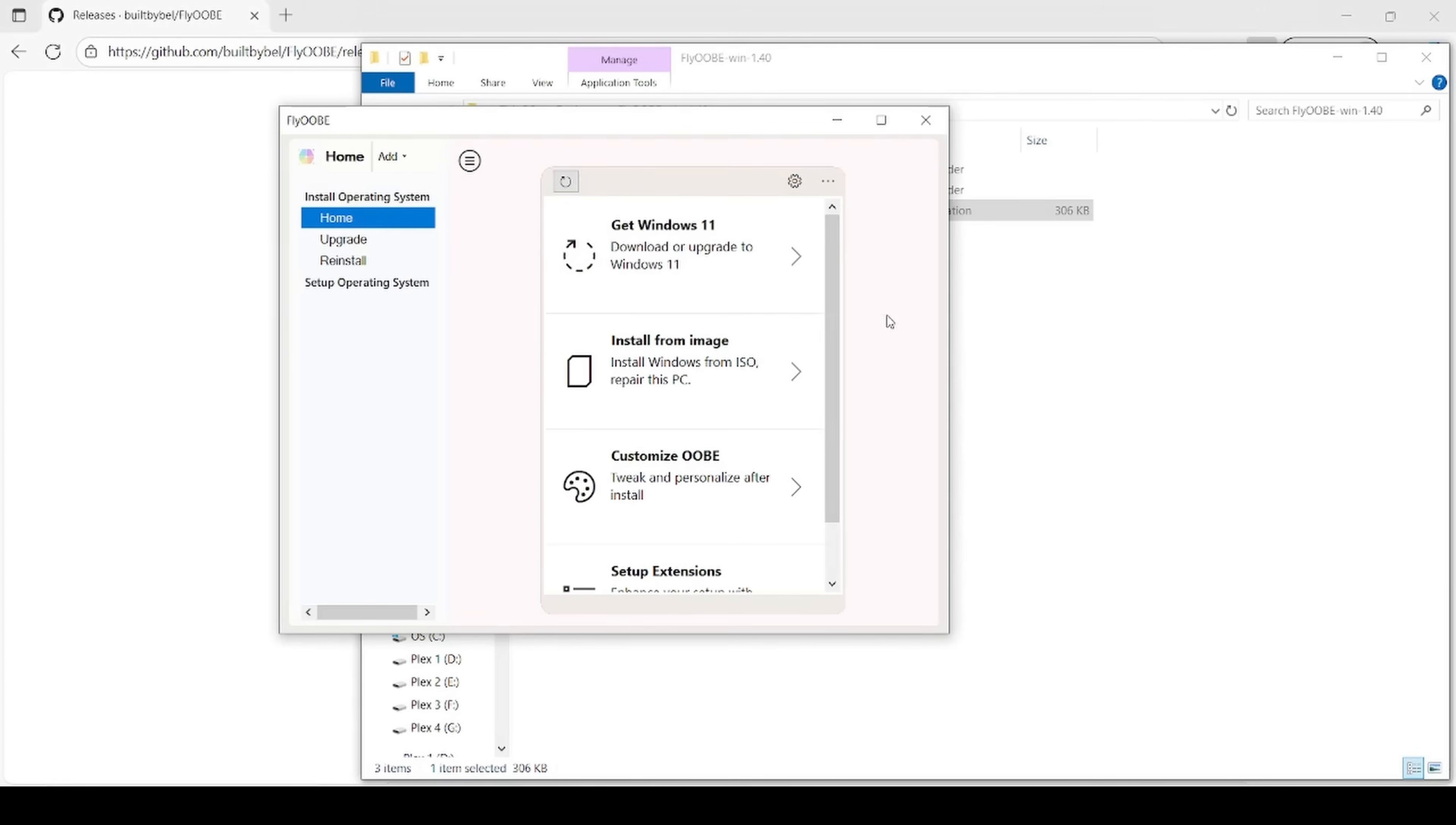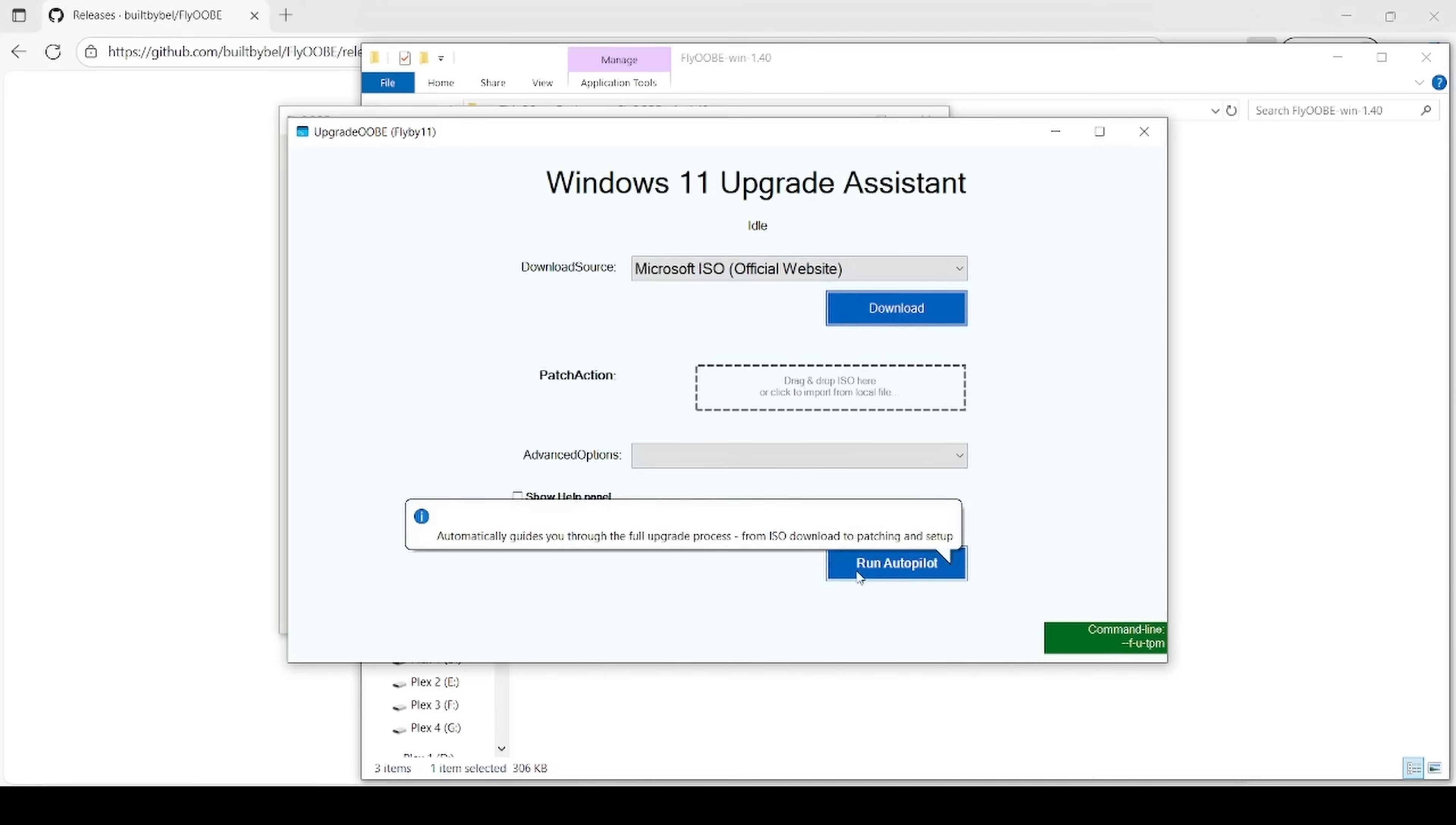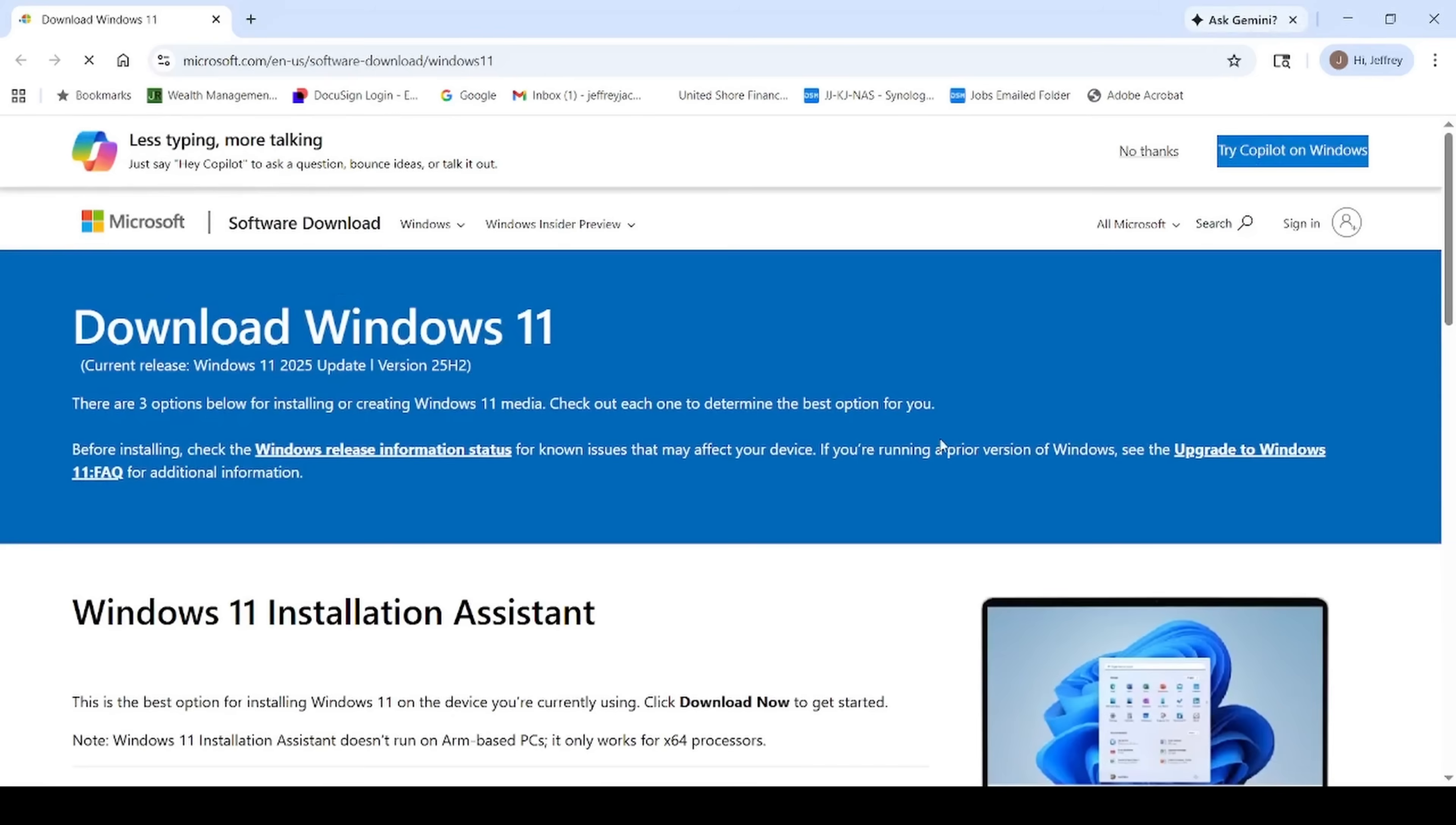And what we want to go ahead and do is get Windows 11, so we'll click on that. We'll go ahead and hit run. And then this is where it gets super easy. Forget about all this stuff. You can populate it manually if you want, but just come down here to this button and hit run autopilot, and it's going to basically do things automatically for you. So it's going to download from the official Microsoft website the ISO file. So go ahead and say yes.